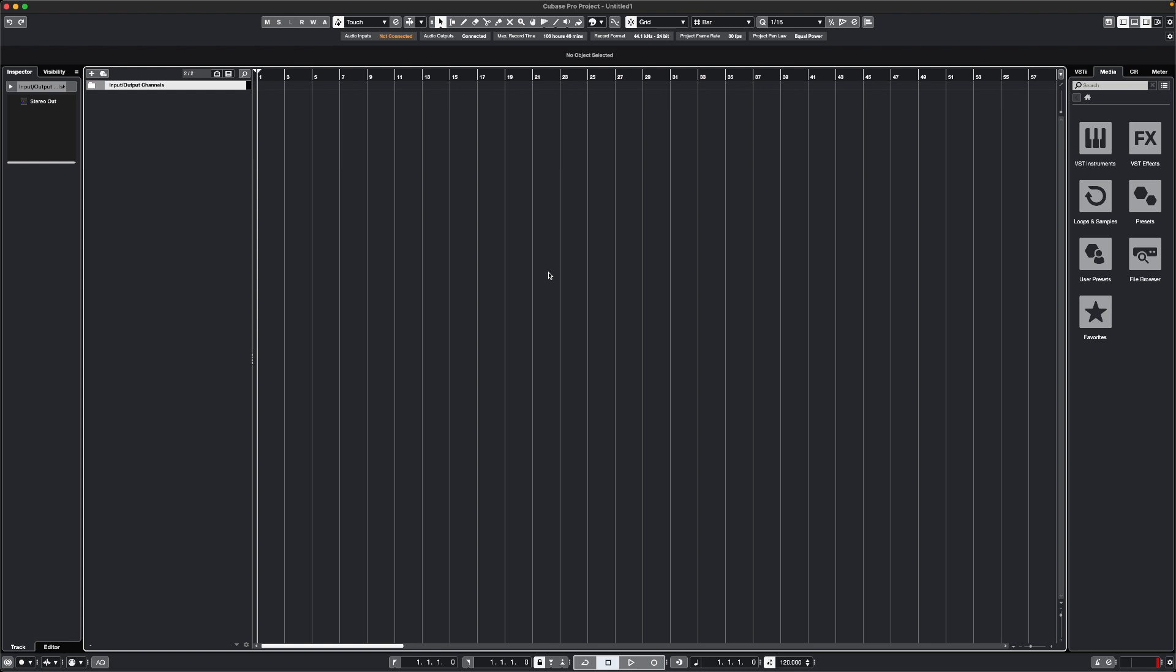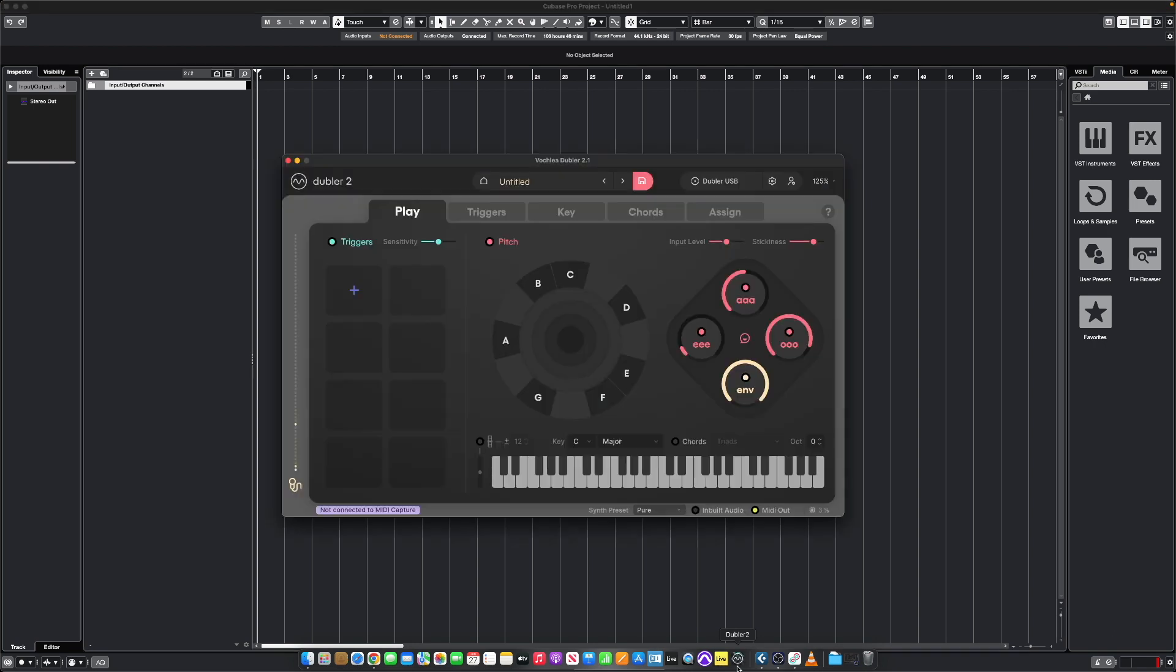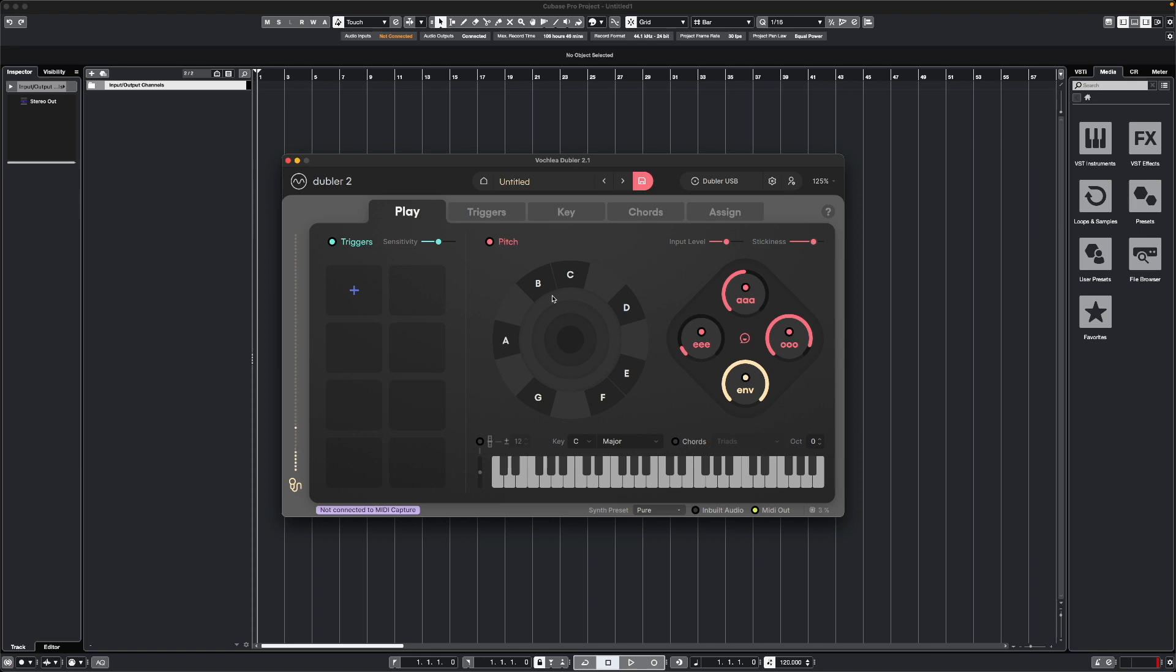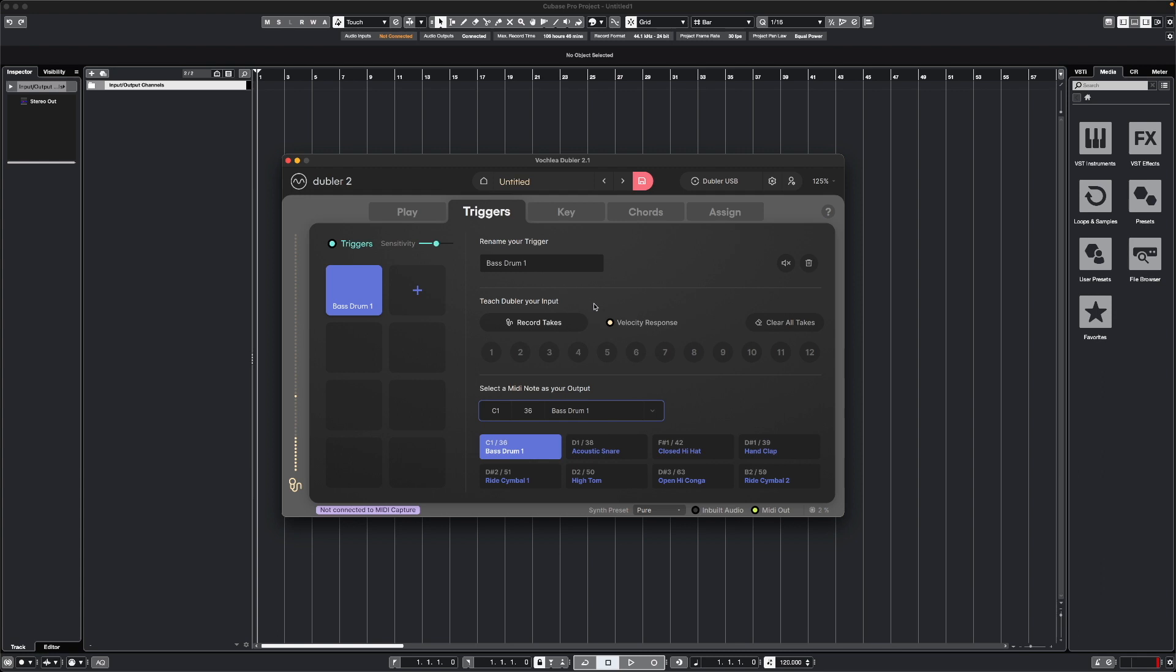If I want to control drums or samples, I first need to set up a few triggers in the Doubler 2 app. You can check out our other video on how to train triggers for a more in-depth guide, but I'm just going to quickly add a few now. I'm going to click the plus here and train a few triggers.